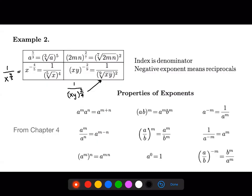Here's a refresher on exponent properties from chapter four. When bases are the same and we're multiplying, we add the exponents — the new term has the sum of the powers. If we have the same bases and we're dividing, we do the top power minus the bottom power: m minus n. If we have a power raised to another power, then we multiply the two powers together — m times n.